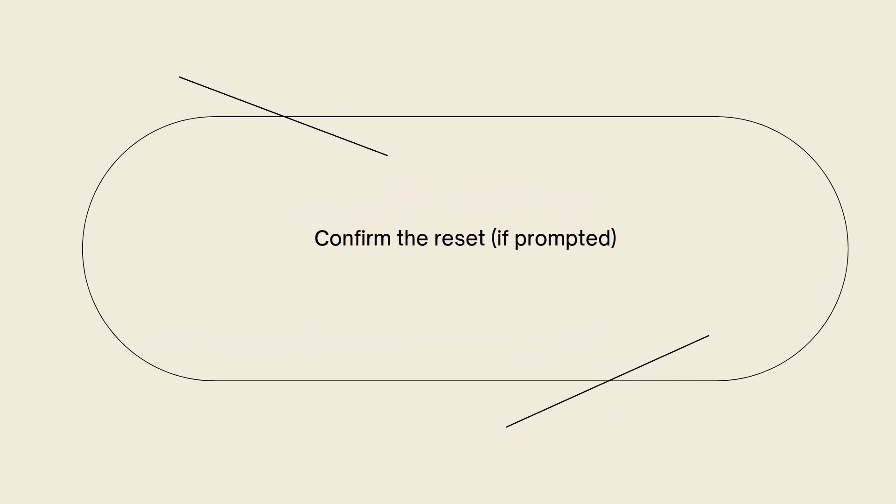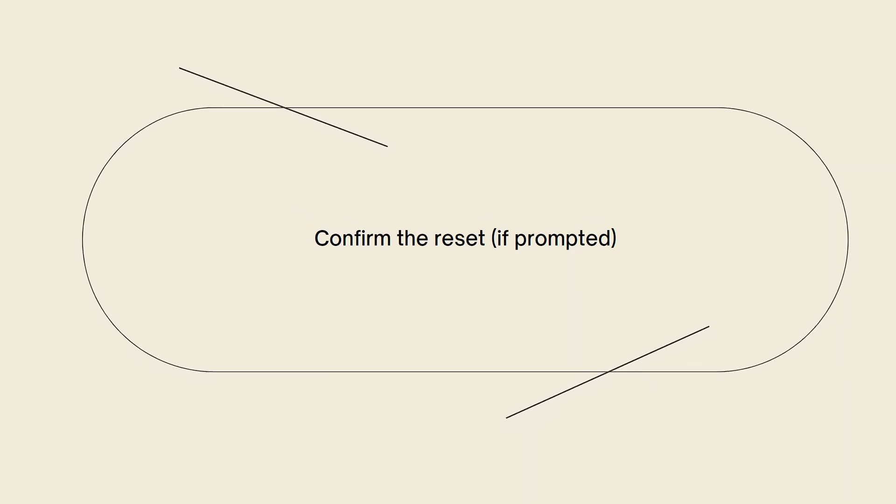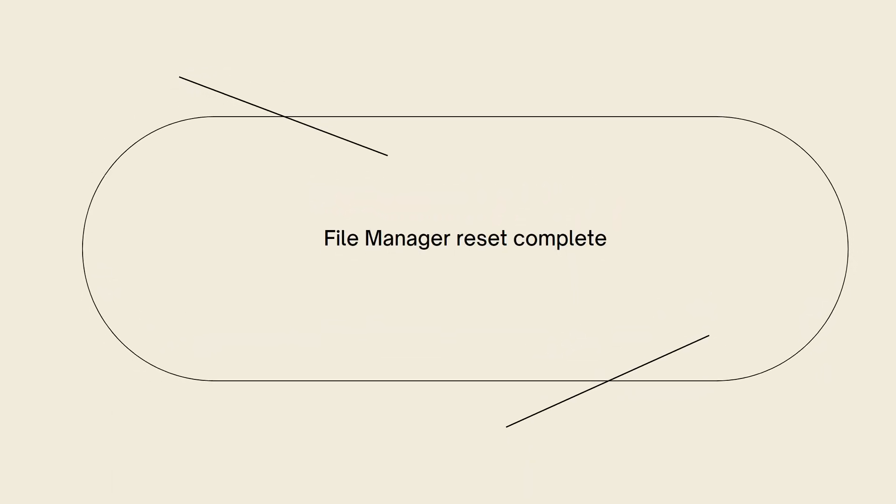Confirm the reset if prompted. In some cases, you may be prompted to confirm the reset action. If a confirmation message appears, review it carefully and proceed according to the instructions.